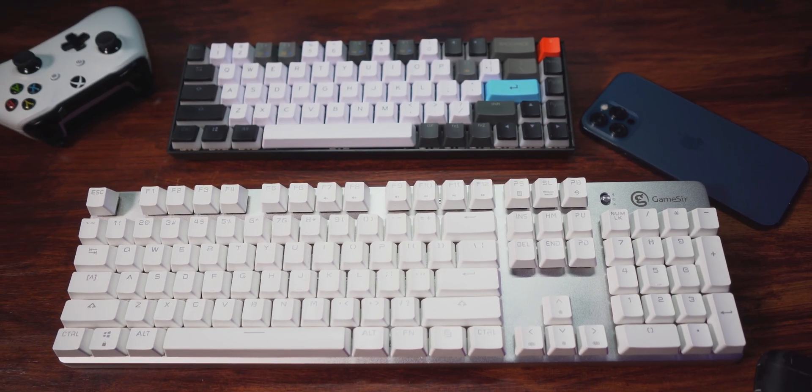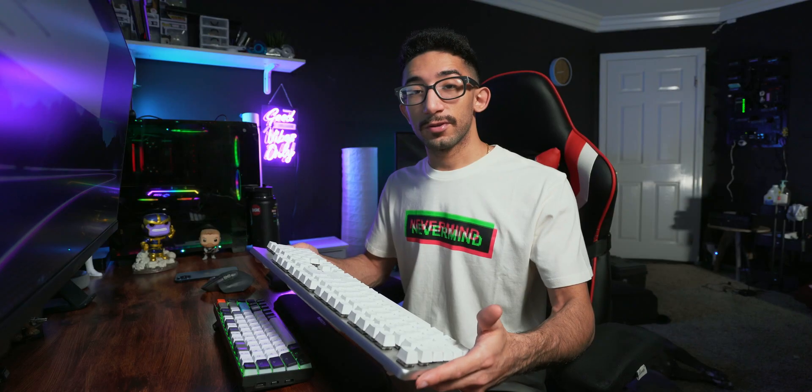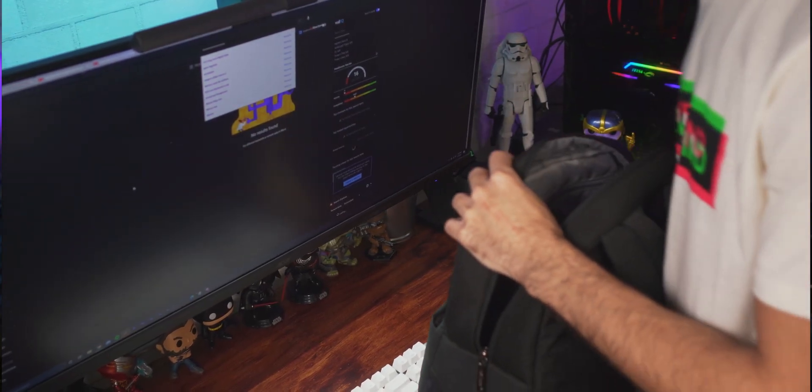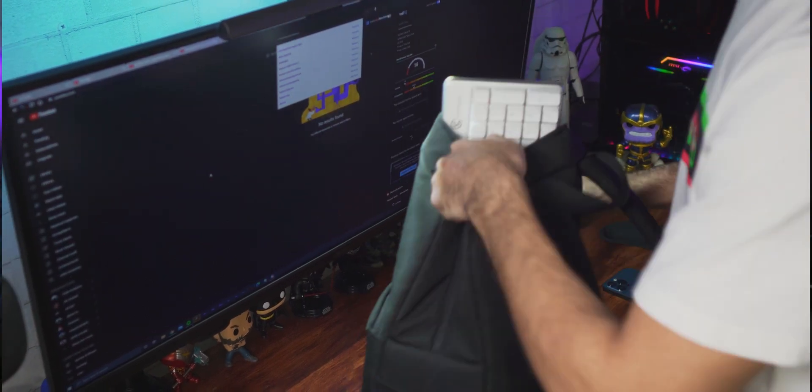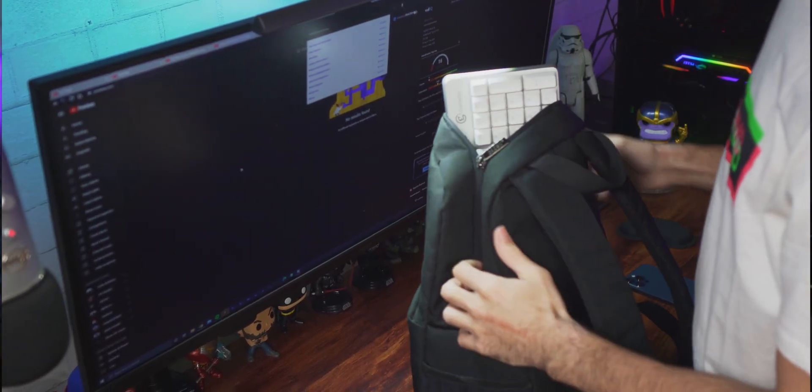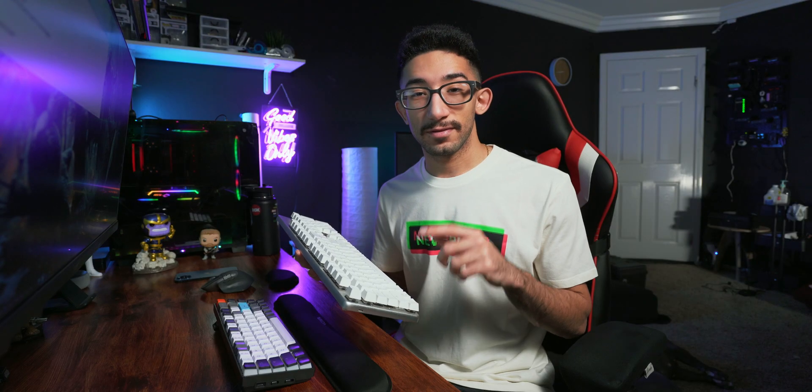Now let's talk about the disadvantages of this keyboard. Since it's much bigger than smaller keyboards, it requires more materials to make, so it's more expensive. One big disadvantage is that it's really large — inconvenient to travel with, and you'd need a really big backpack to take it anywhere. So if you carry your computer with you everywhere, you'll need a smaller keyboard. Also, personally, it takes up a lot of space on the desk.